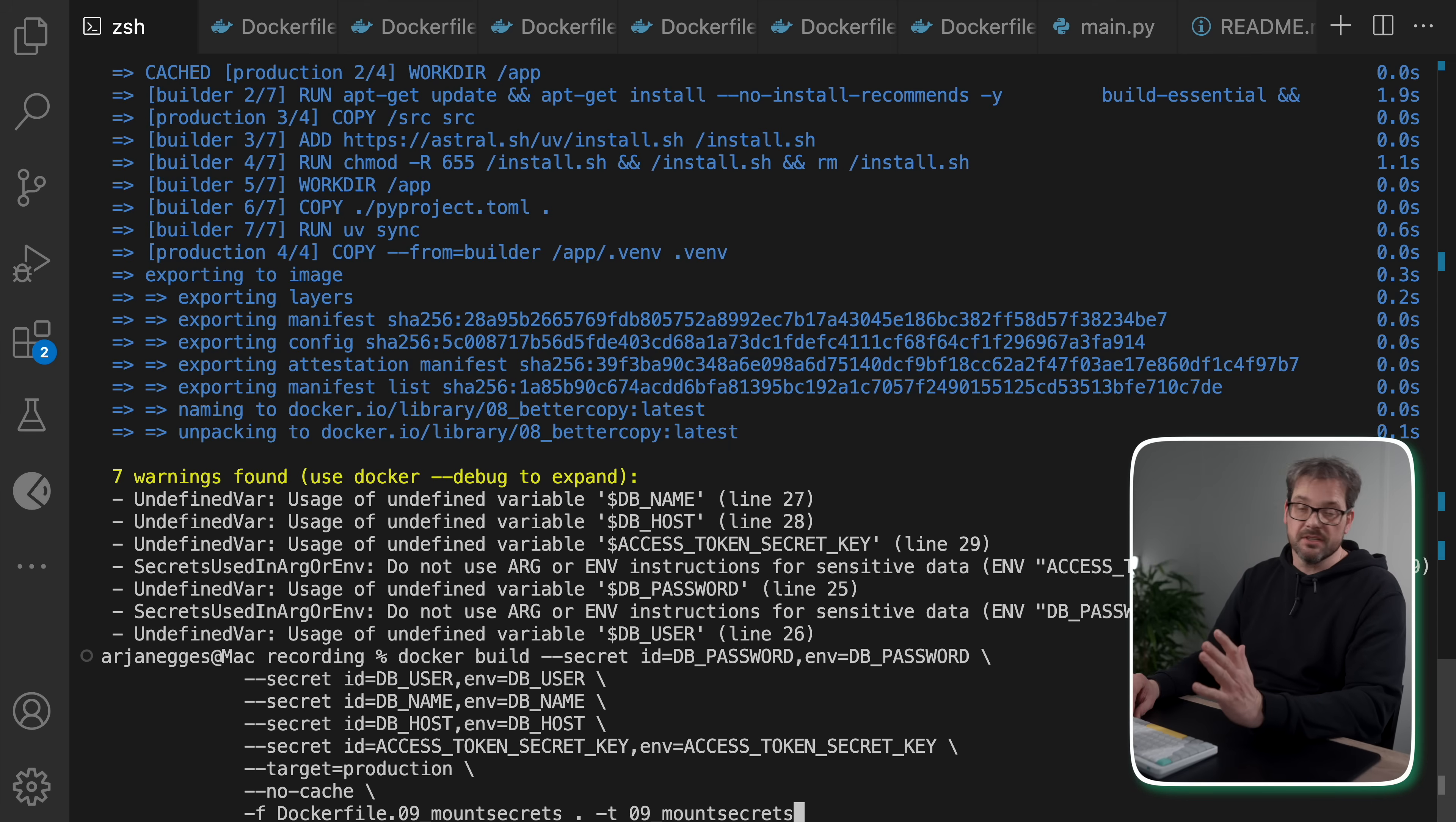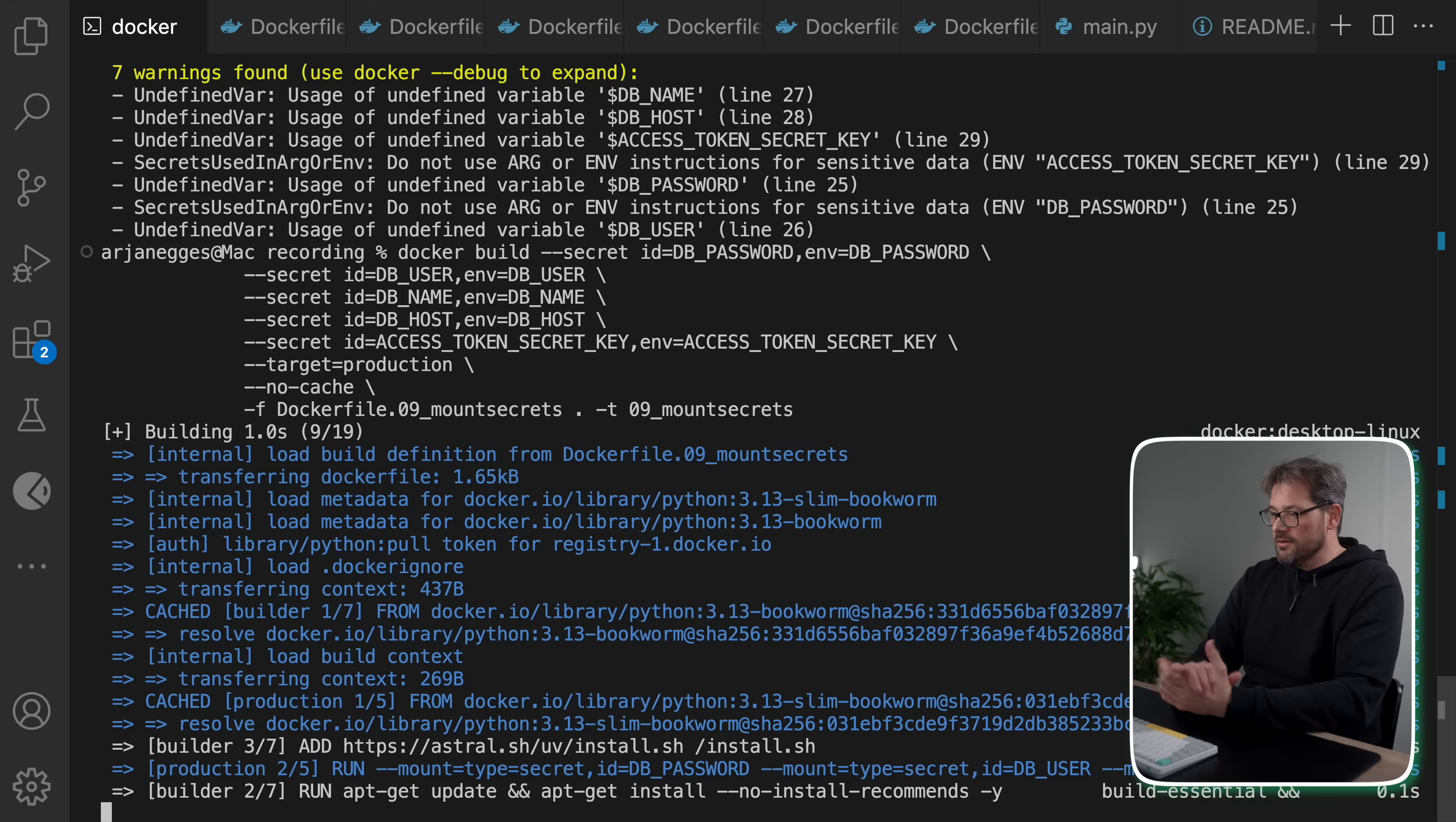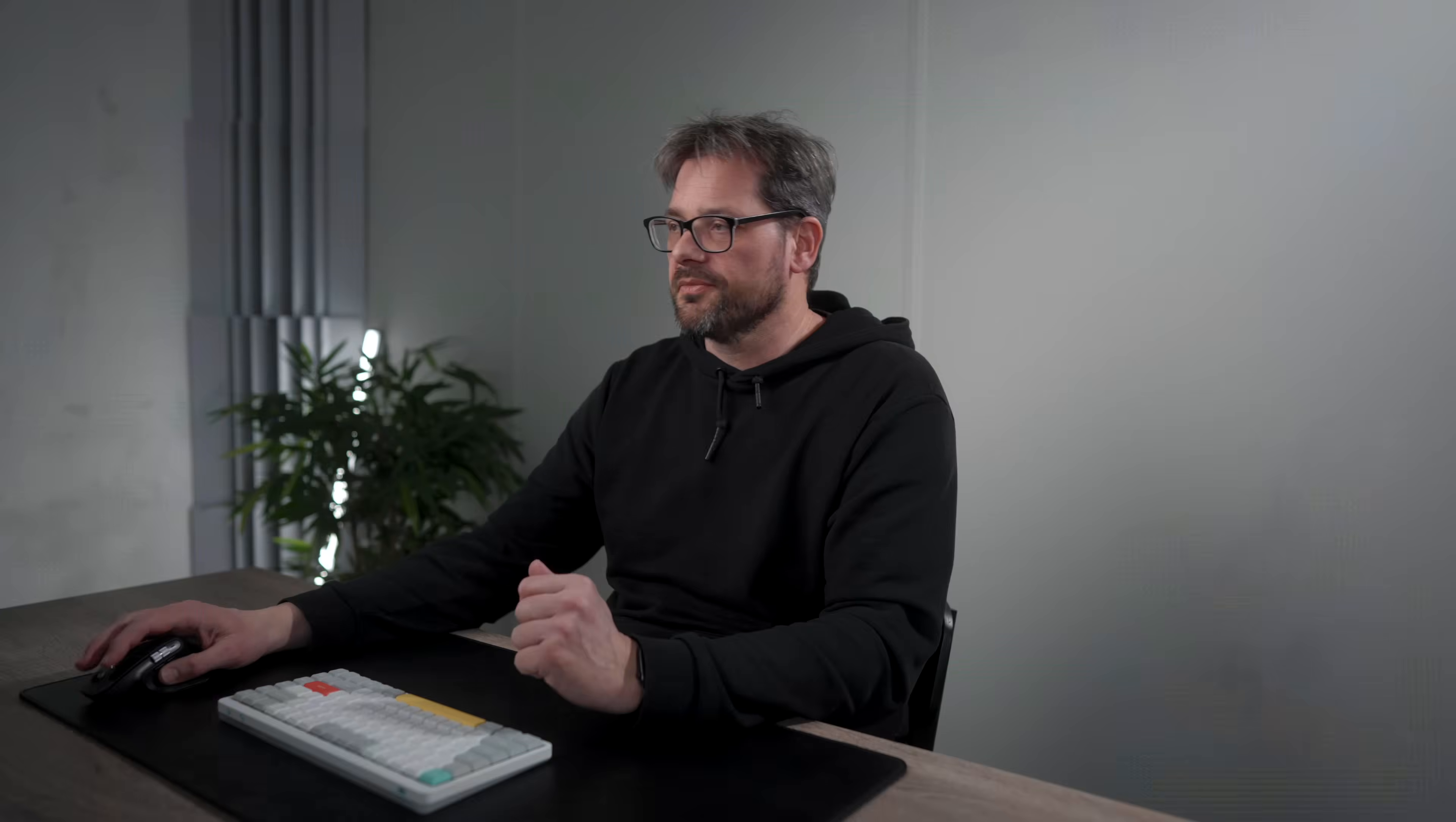Because when I'm mounting secrets, the Docker build command is also slightly different. So here we need to specify the secrets like so. So we specify the ID, and then we specify the environment variable. So you need to make sure when you call this that these environment variables are defined. And again we're going to have very fast build time. But now it's going to use secret mounting. In terms of Docker file size there is no difference here. It's really just a way to make your Docker image a bit more secure.